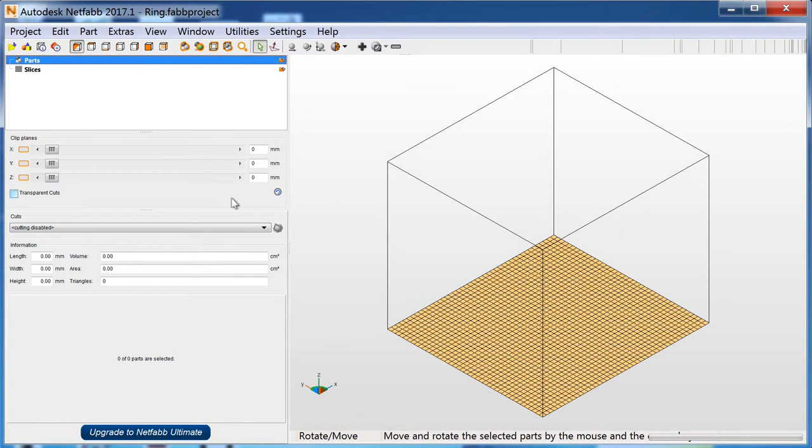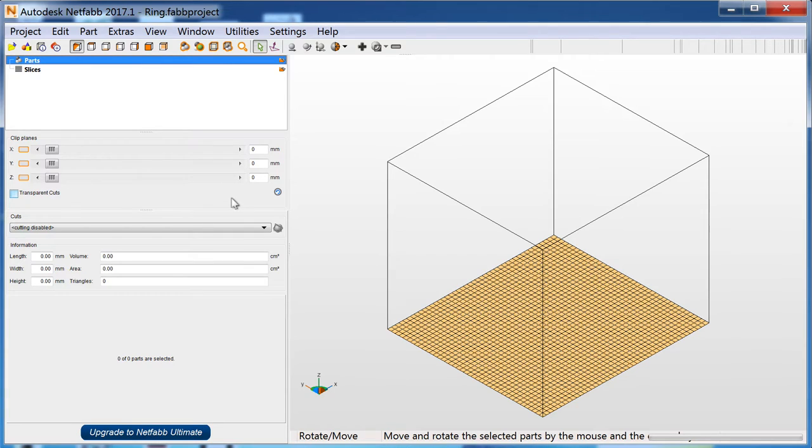Autodesk NetFab is the next generation of industrial strength 3D printing software for Windows. It allows extensive customization of supports, mesh repair and overall workflow to optimize your production process.